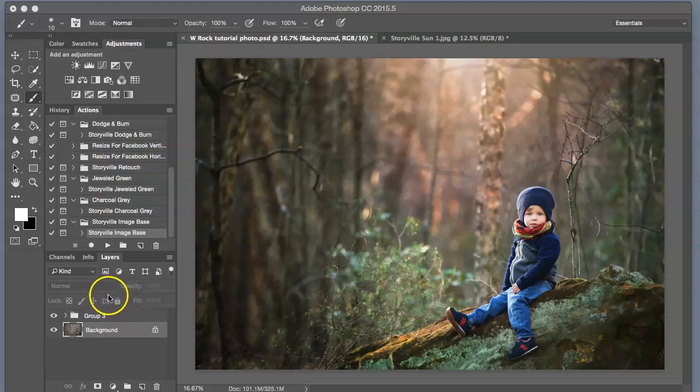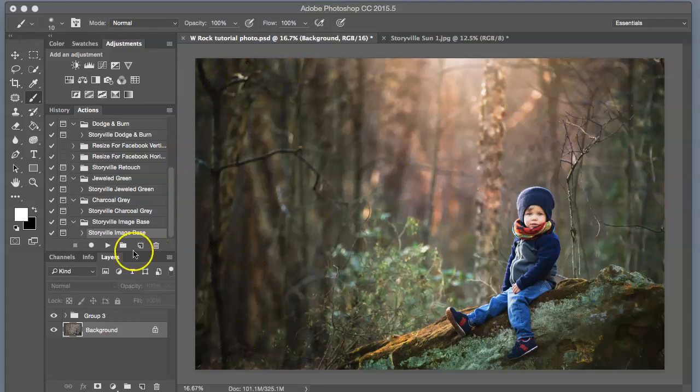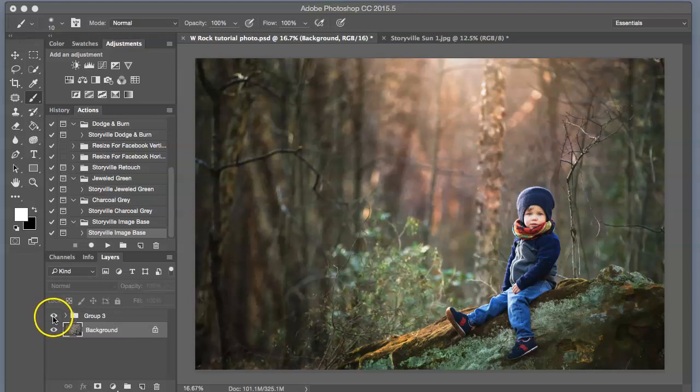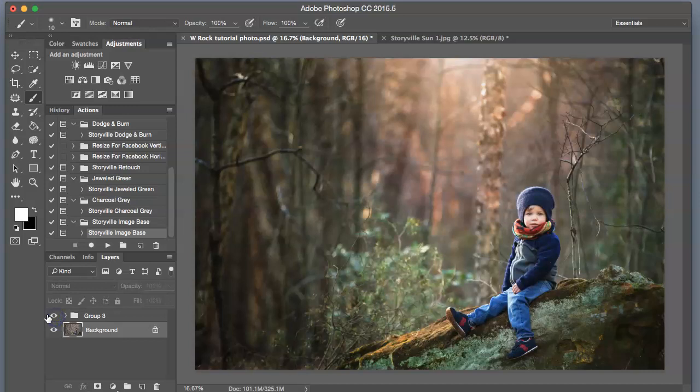Hi everyone, this is Heather Smith from Storyville Photography, and today I'm going to be editing this image of my son sitting on this really cool rock. So, this is where we will end, and this is where we will start. Before and after.